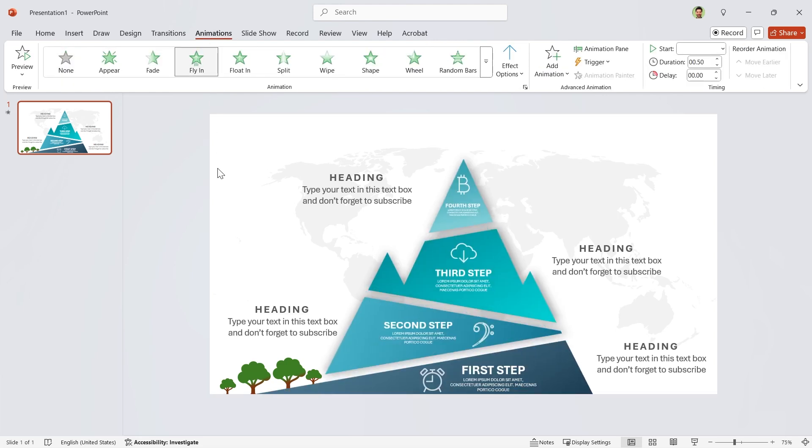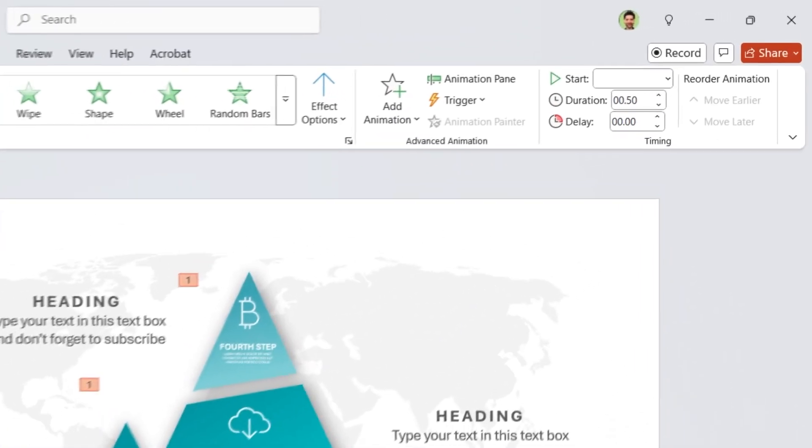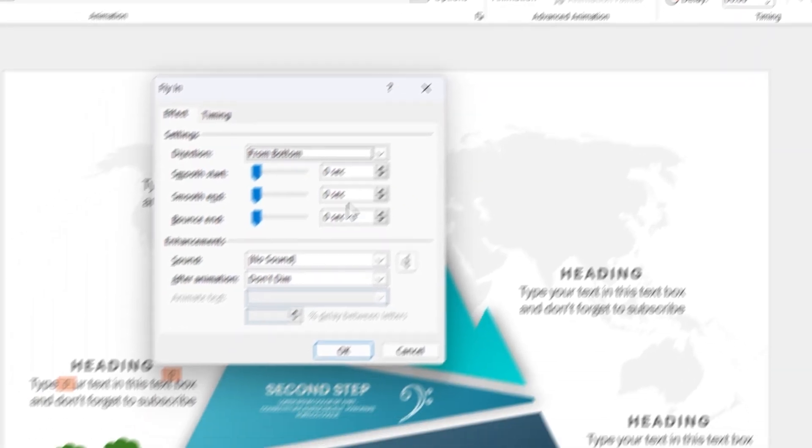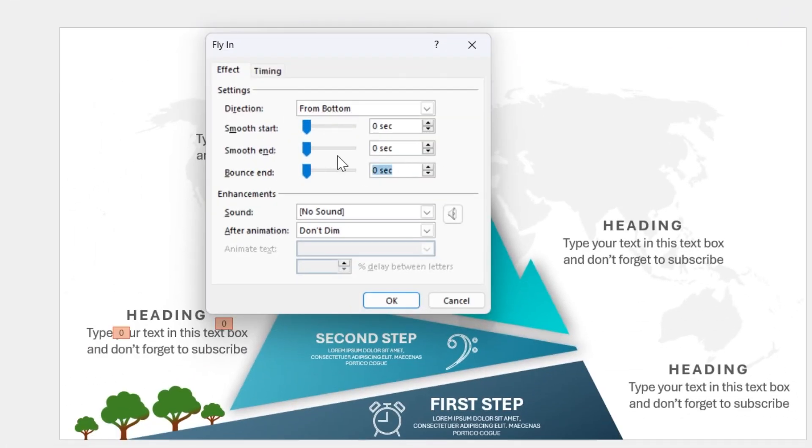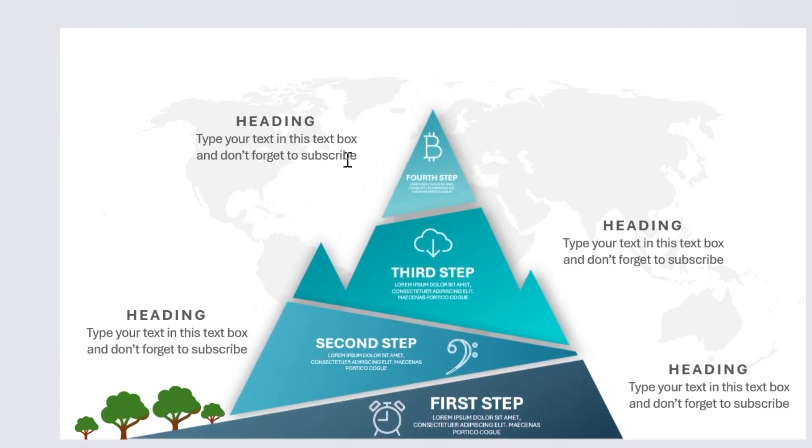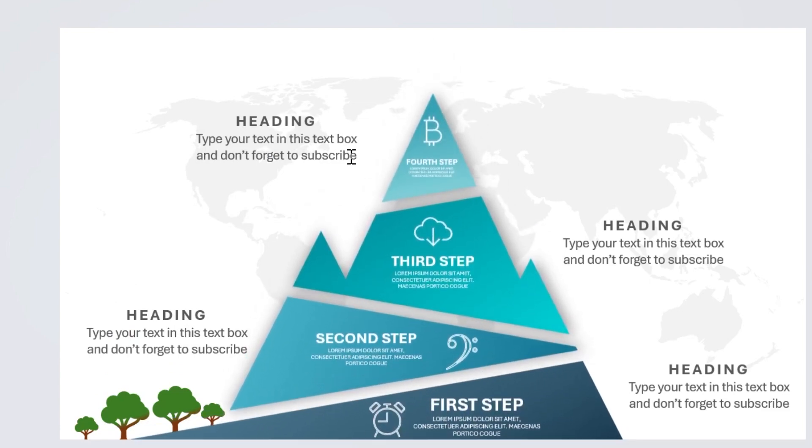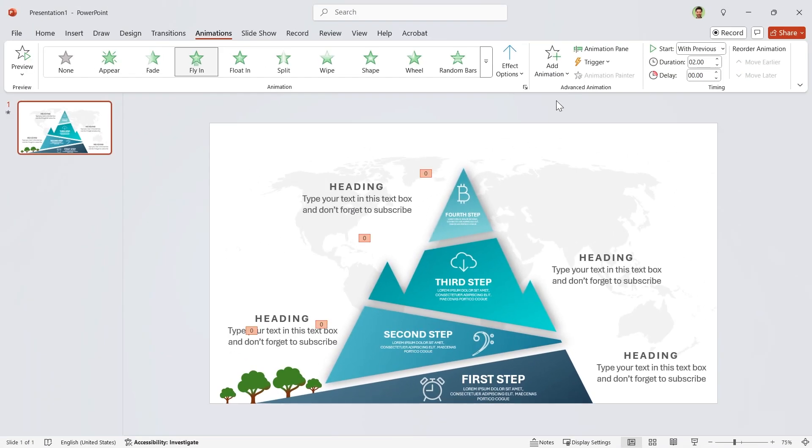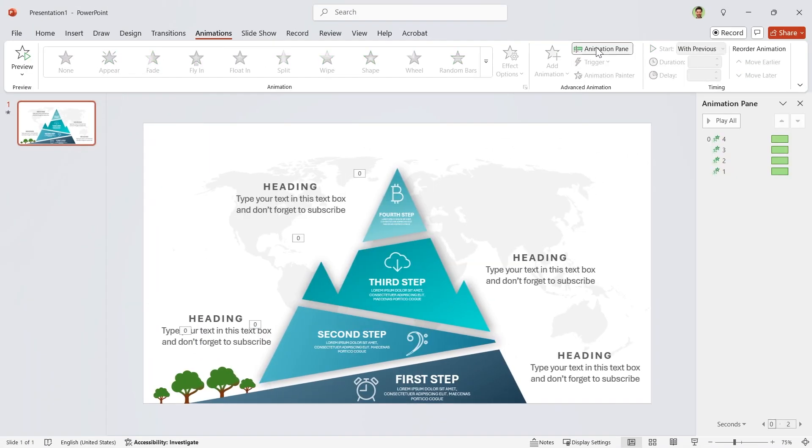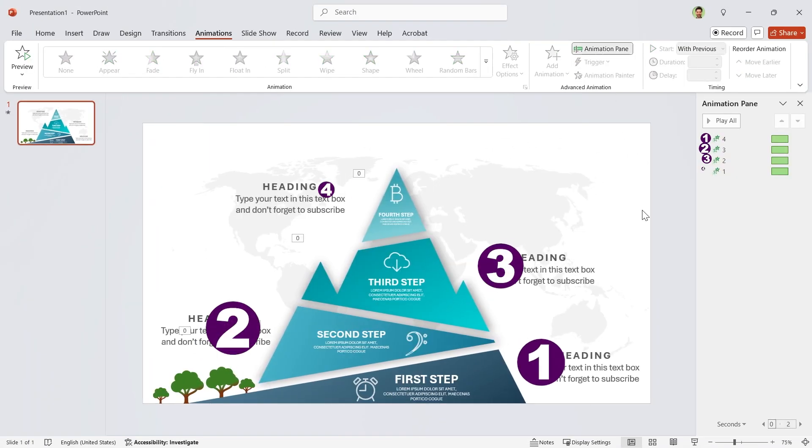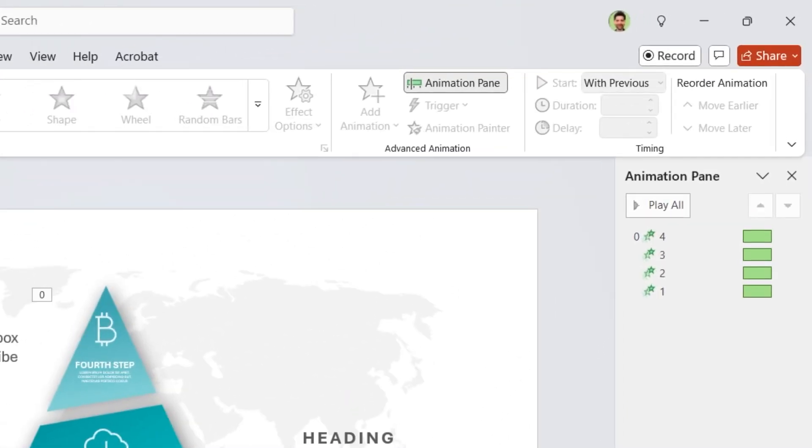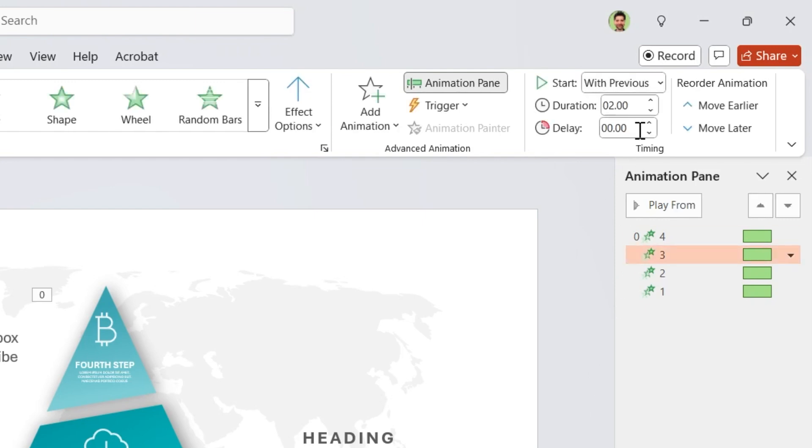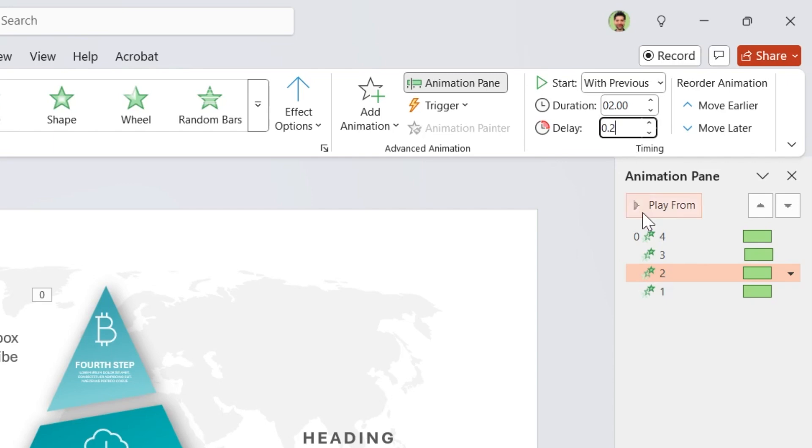Let's start with previews and duration is 2 seconds. Open the properties window and set bounce end to 1.6 seconds. Let me open the animation pane. As I mentioned, the order of selection was important. Now add a delay for each group: 0.1 for this group, 0.2 for the second group, and 0.3 for the first group.